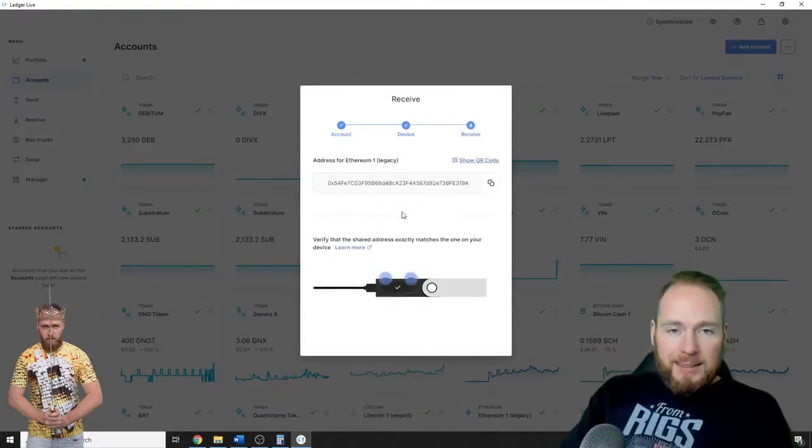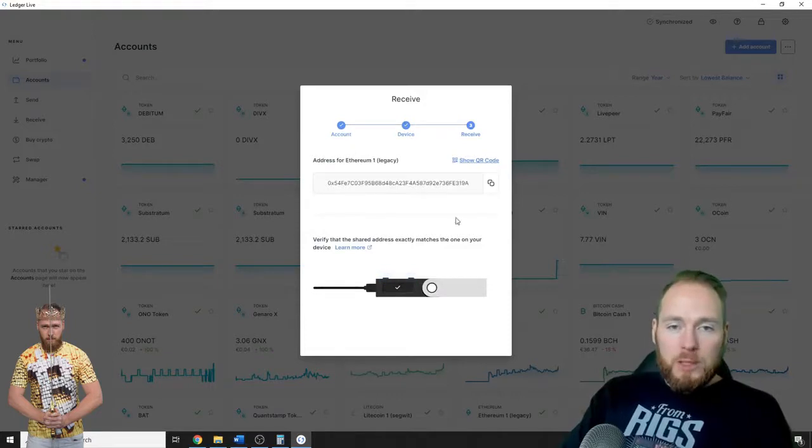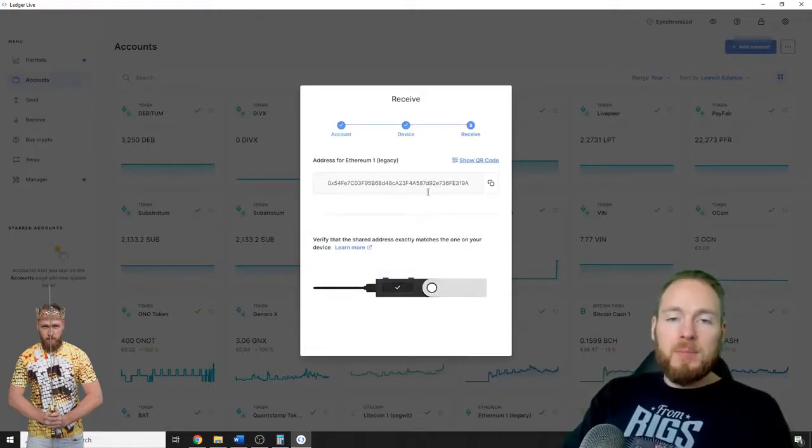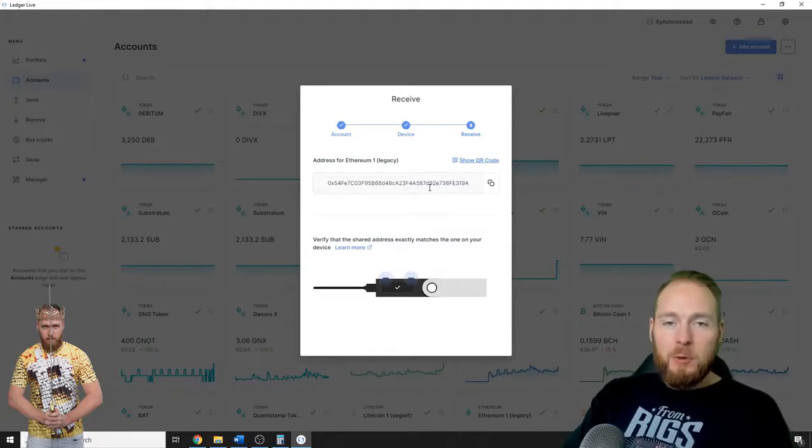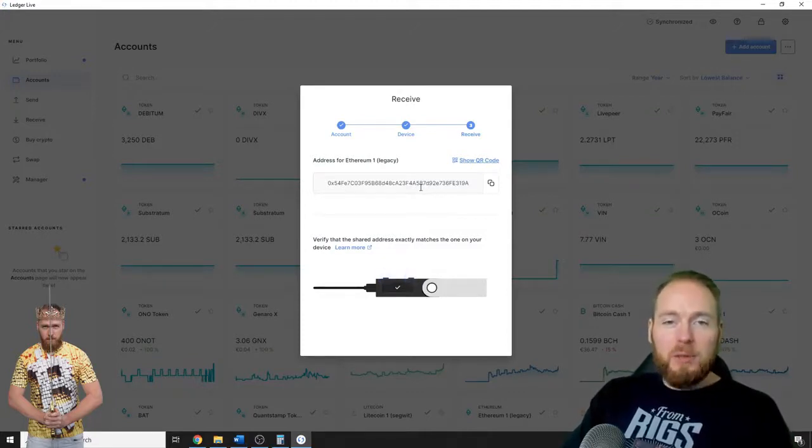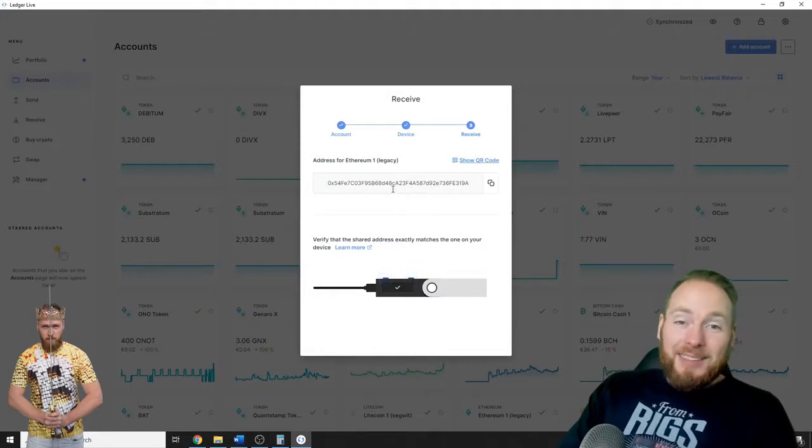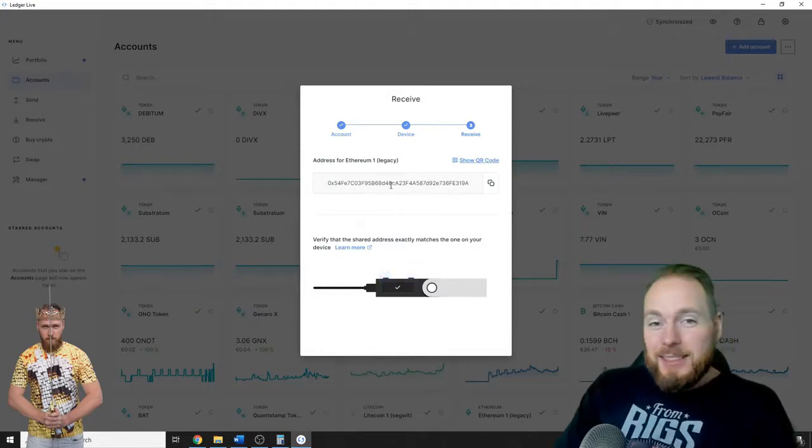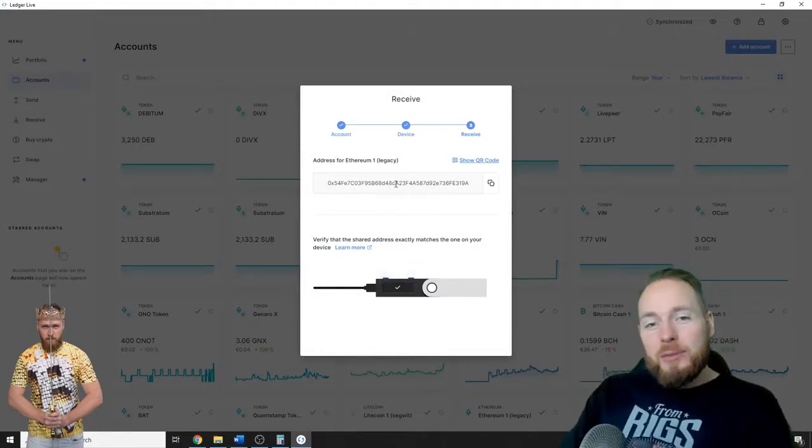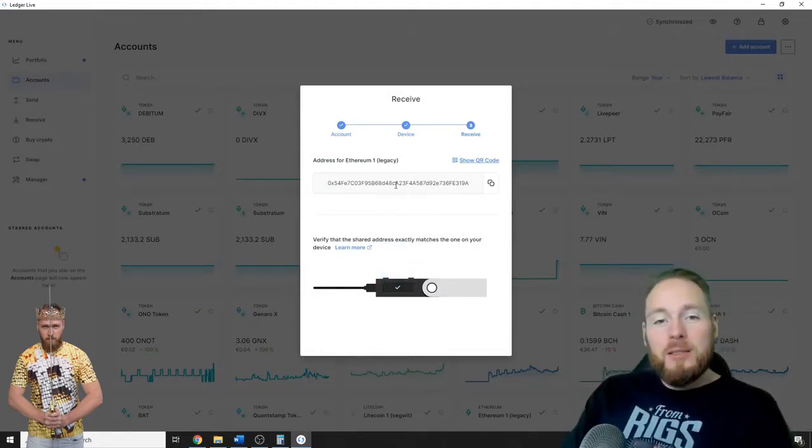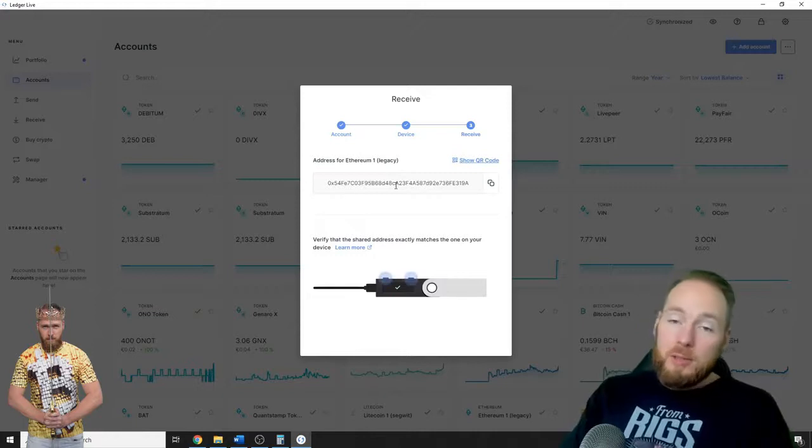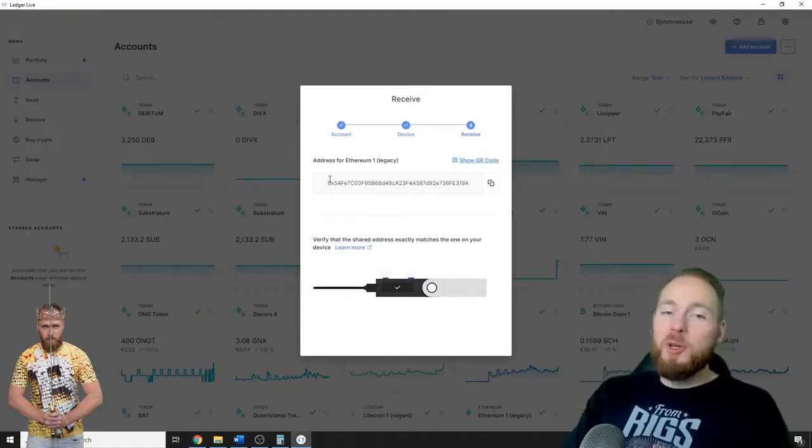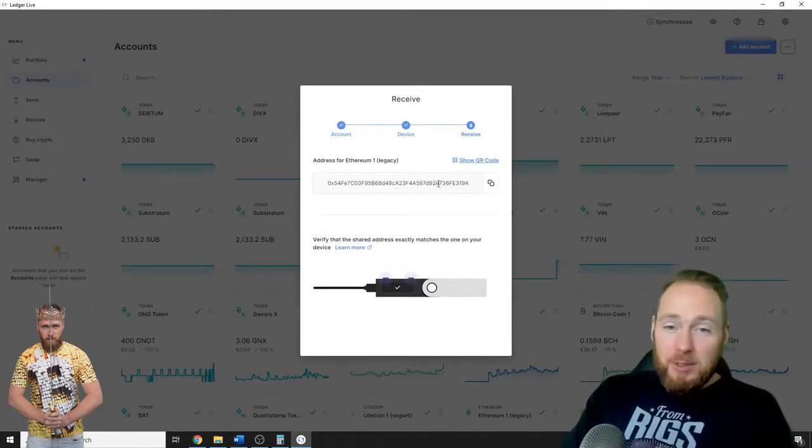And this will be your Ethereum address. This is mine, of course, but if you do the same steps, you will receive yours. And this is the address to receive your Tether USDT. It's just your Ethereum address.